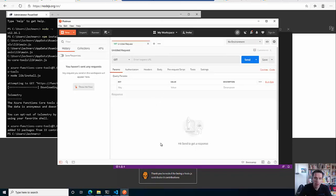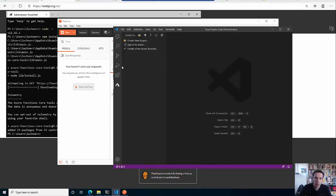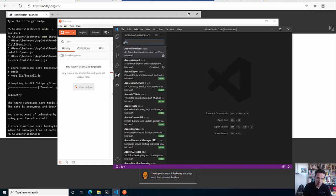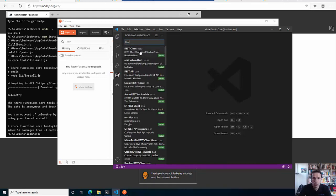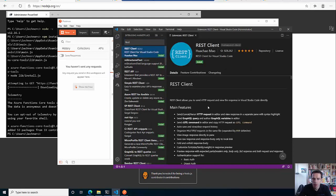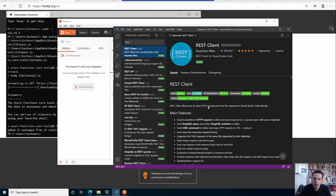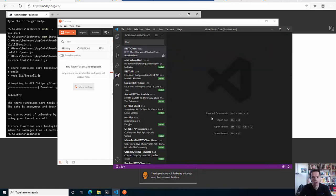I have installed Postman for that - that's one option, really depends on you. Or you can also go to the extensions and there is a handy REST client extension that you can install, which lets you create little .http files in order to do the HTTP calls. I will install that and we'll see if we use that or Postman - perhaps we do a mix.